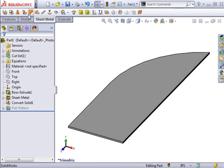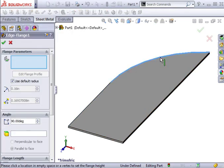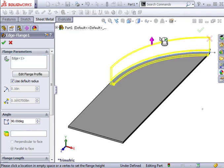To get started, I'll click the Edge Flange icon. When the Property Manager appears, I'll select the curved edge and give the flange some length.